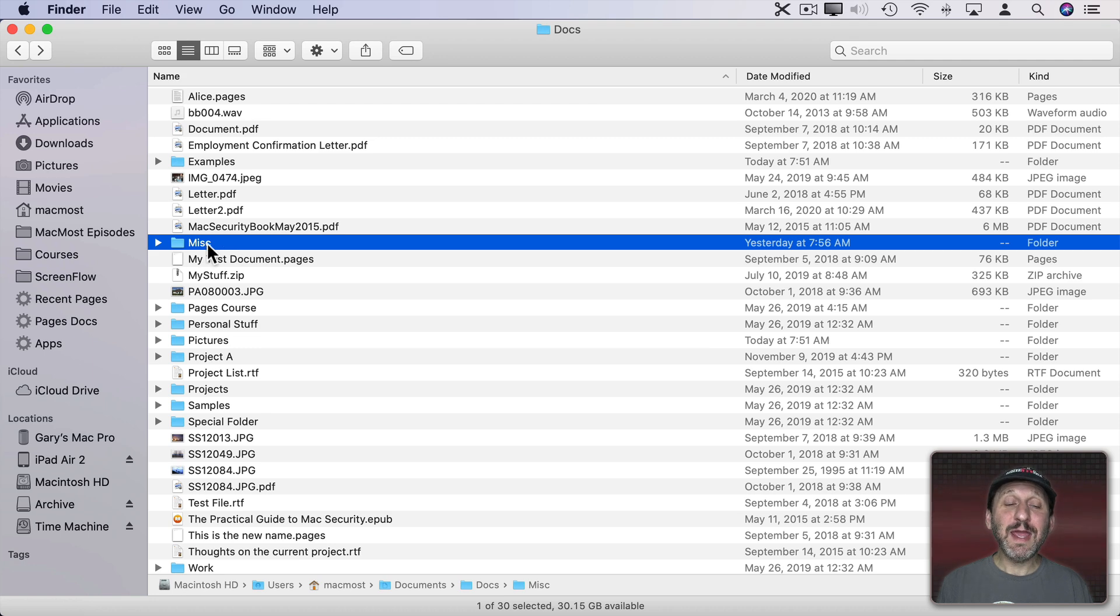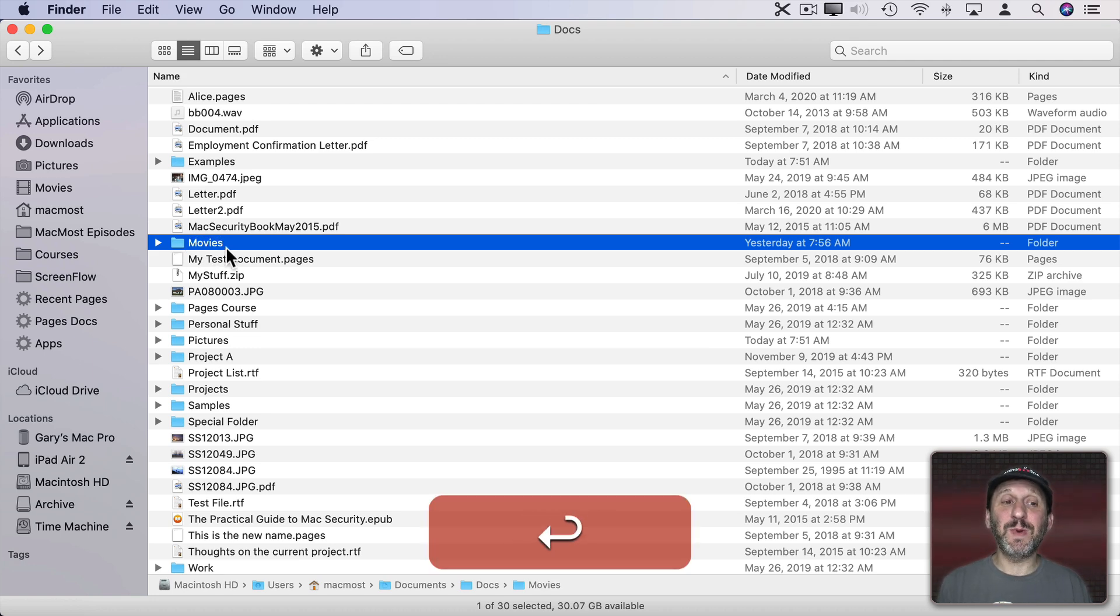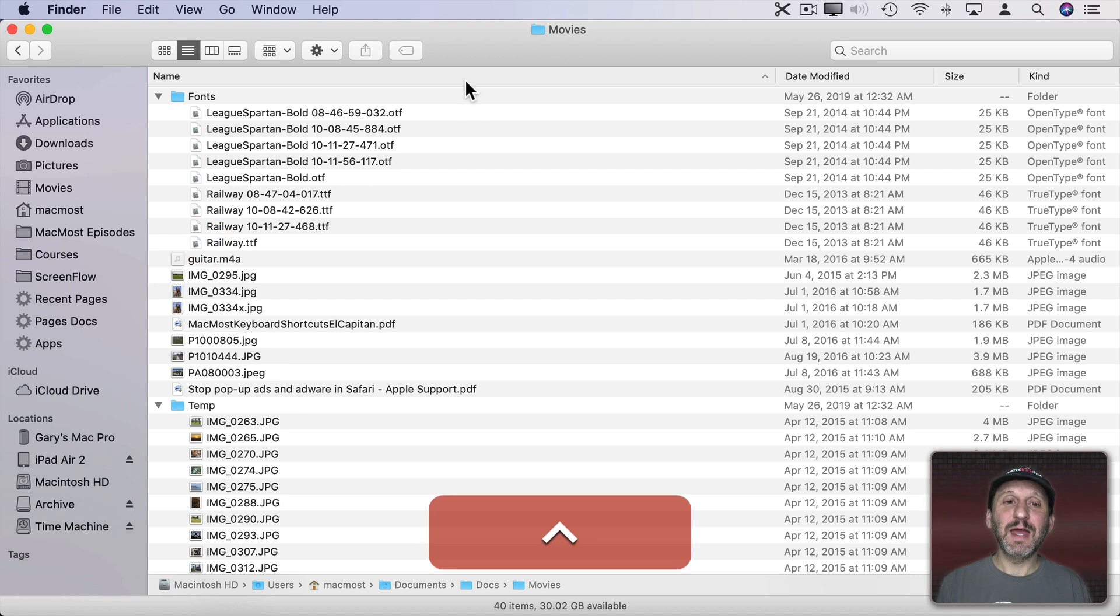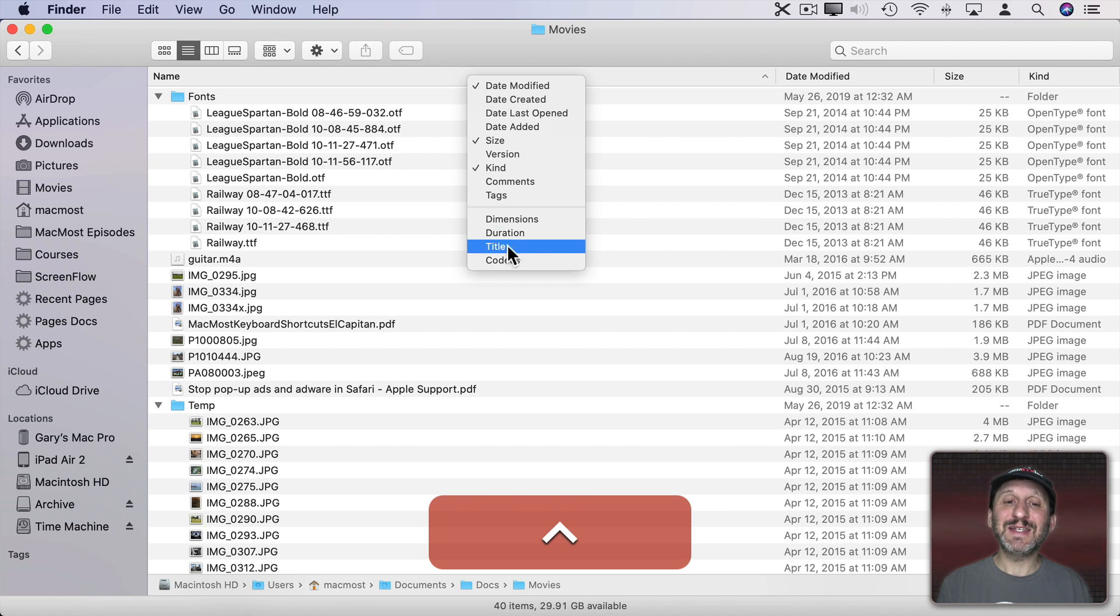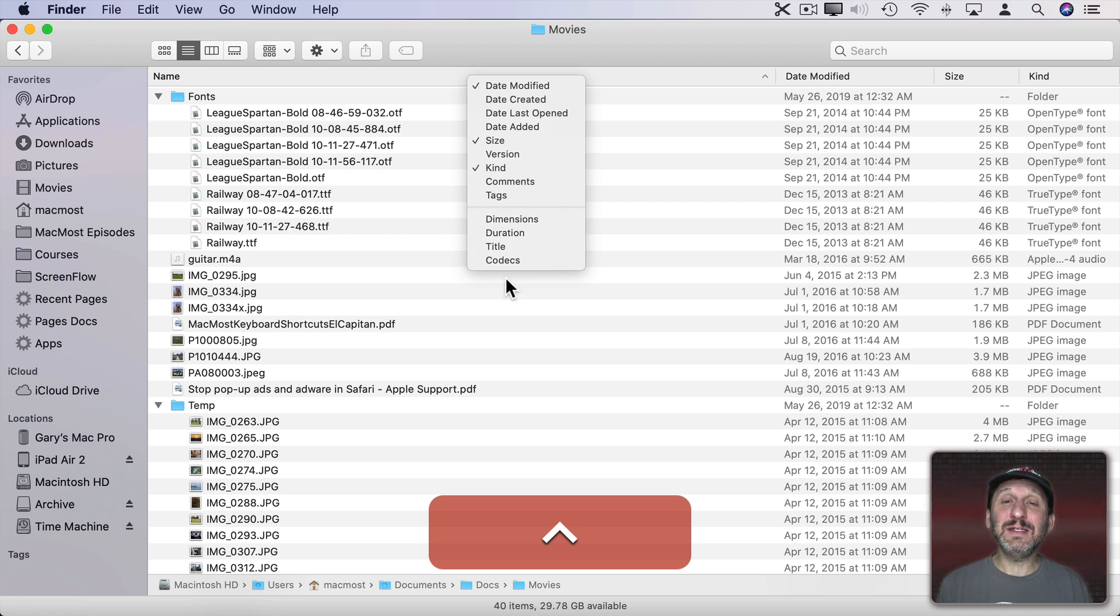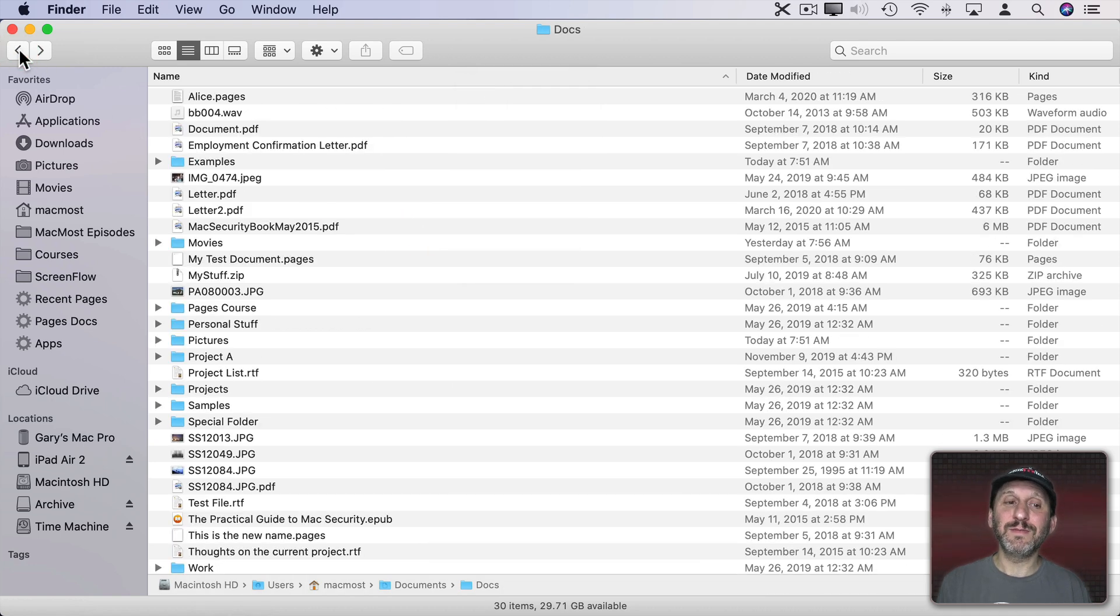Now if you rename a folder Movies that's also a special name. When I go into that if I Control Click I see in addition to the normal columns dimensions, duration, title, and codecs. So I can add these columns to folders that are named Movies.